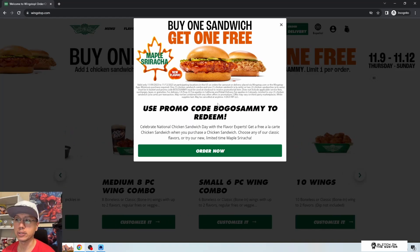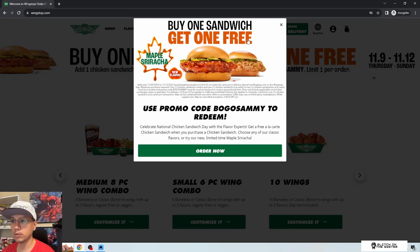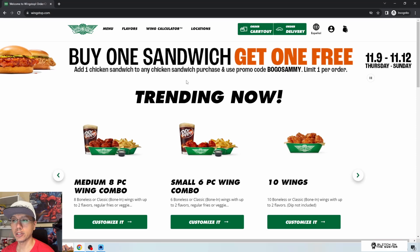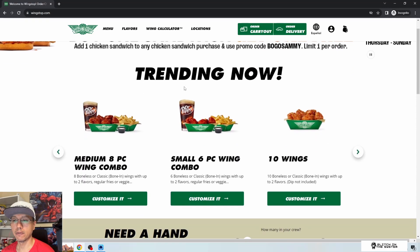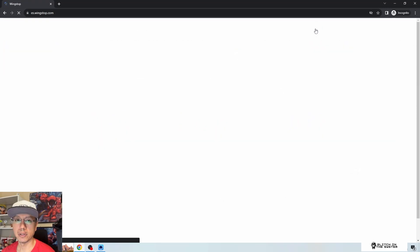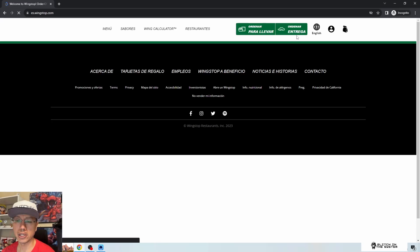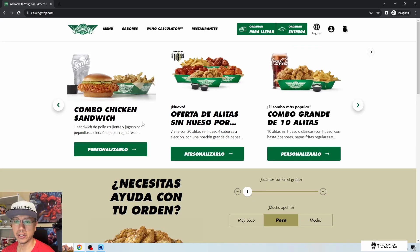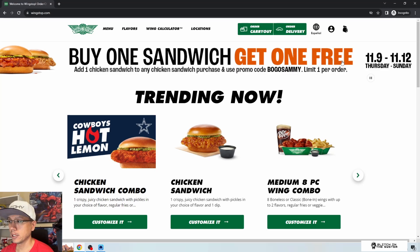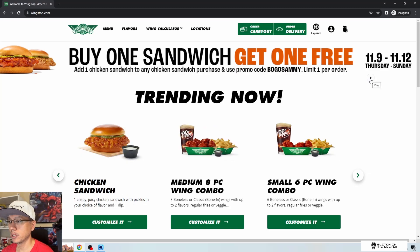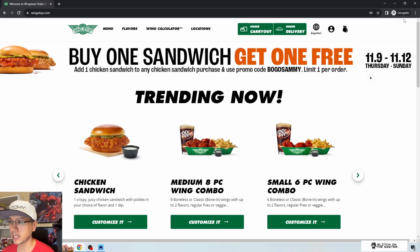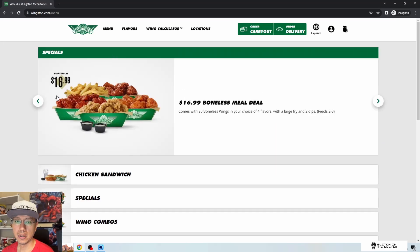First thing you see on Wingstop is a promotional modal pop-up: buy one get one free sandwich — might take advantage of that later. Their site looks pretty good. They have a localization option where you can change it to Spanish, which is pretty awesome. One thing I don't understand: why is there a pause button and a play button? I put my headphones in just to make sure it wasn't playing audio, but I don't hear anything.